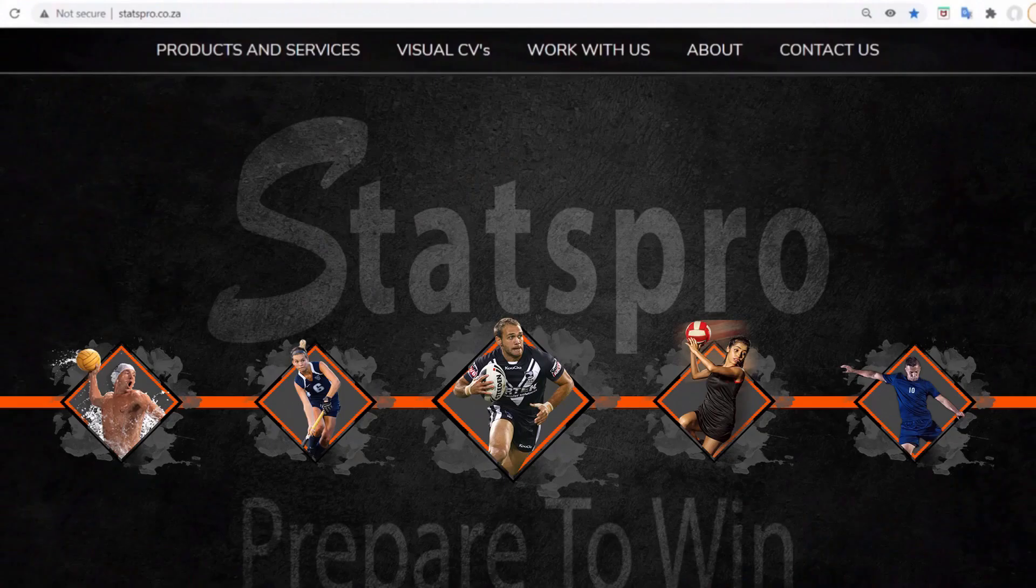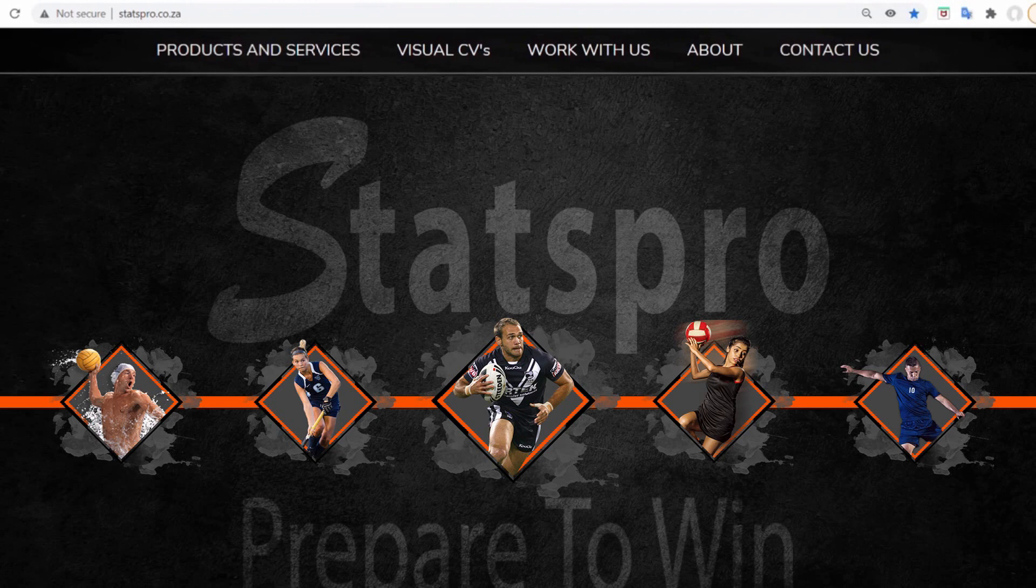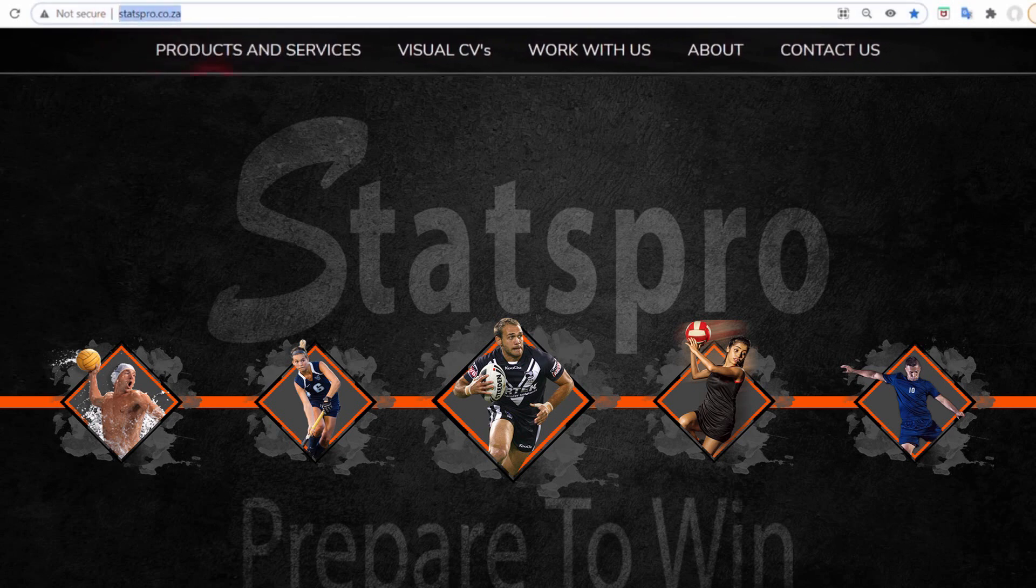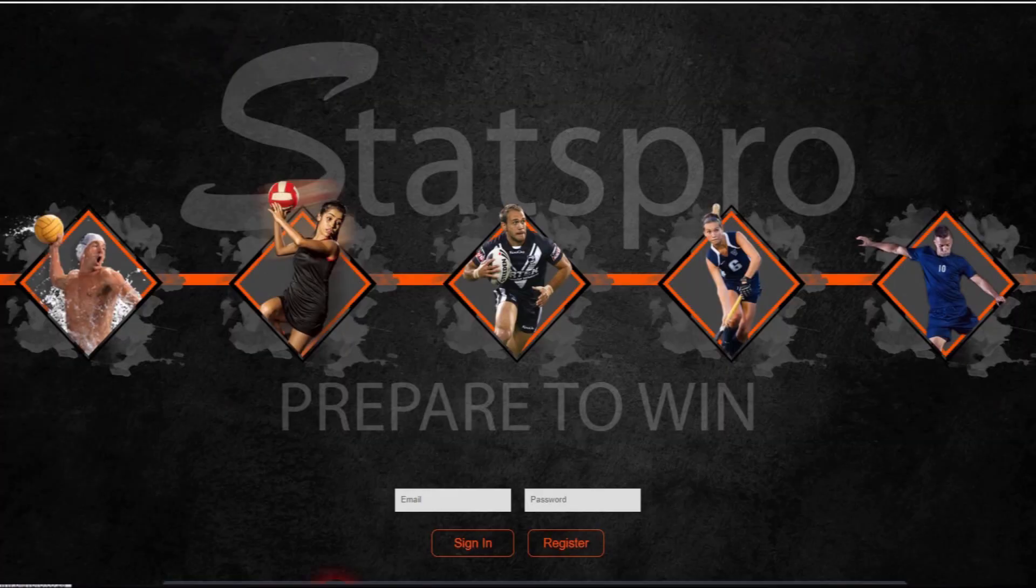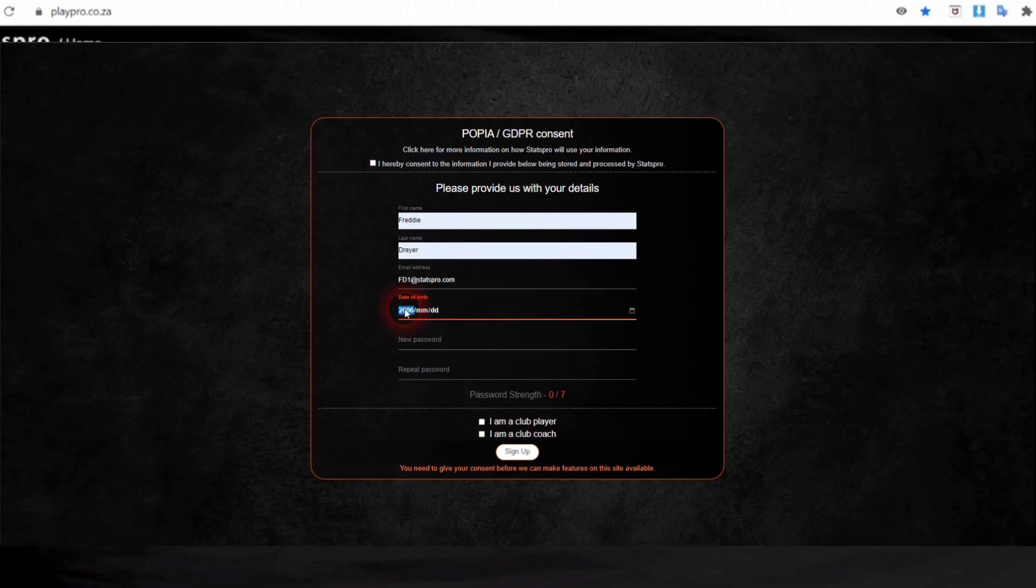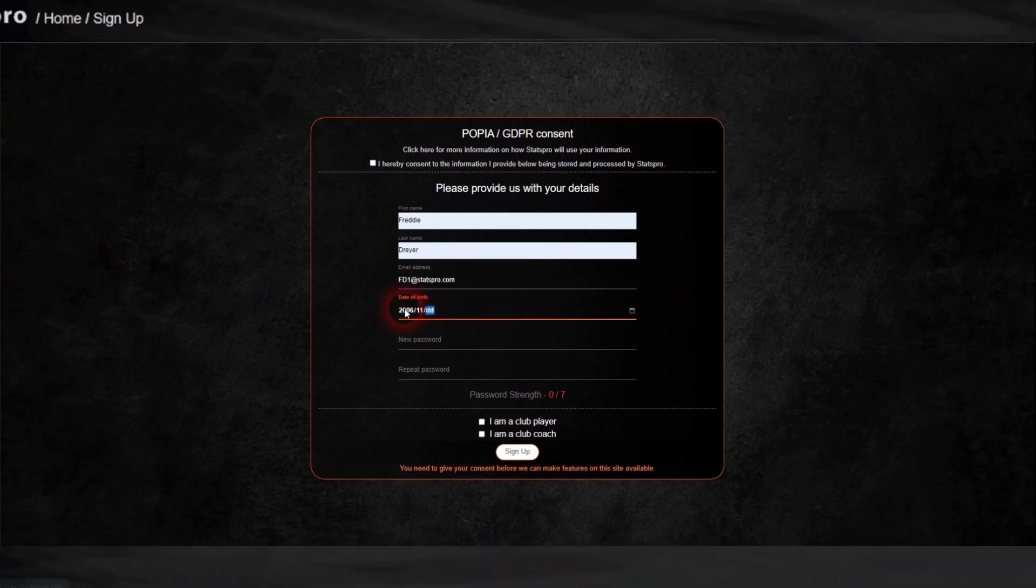Dear rugby coach, player, and parent, welcome to the Stats Pro sports analysis system. To view your stats on the Stats Pro system, please go to www.statspro.co.za, click on Client Login, now click on Register and fill in your details.